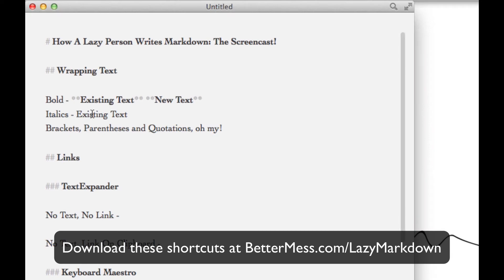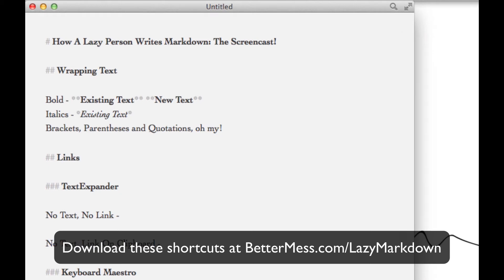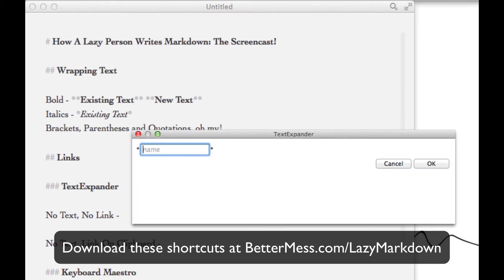I also use the same exact tactics for italics, it's just one asterisk instead of two, and I use Keyboard Maestro again for existing text and TextExpander for anything that I'm writing as I go.